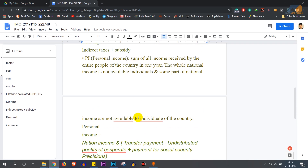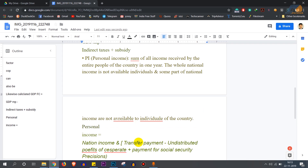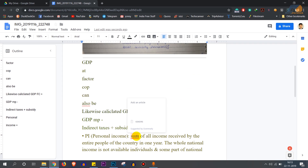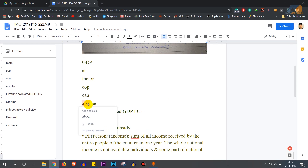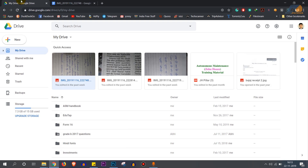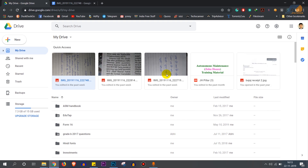Now you can check what is right and wrong — you can see the spelling and errors. So this was the English handwriting result. Let's see how this works with Hindi handwriting.